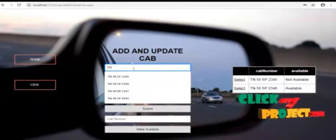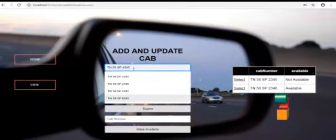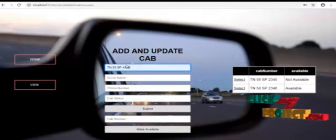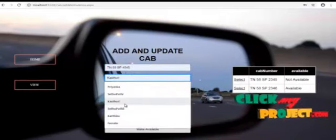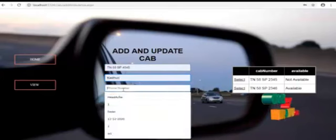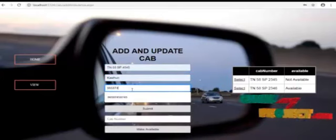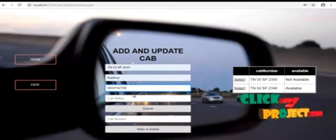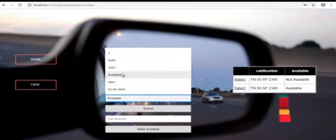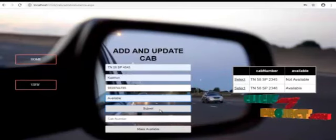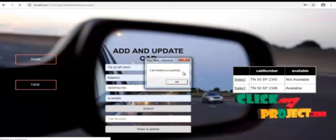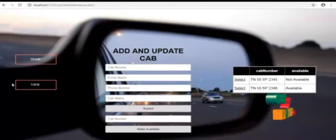And driver name, phone number, and cab status - whether it is available or not. And it is available. Submit button. Cab added successfully.